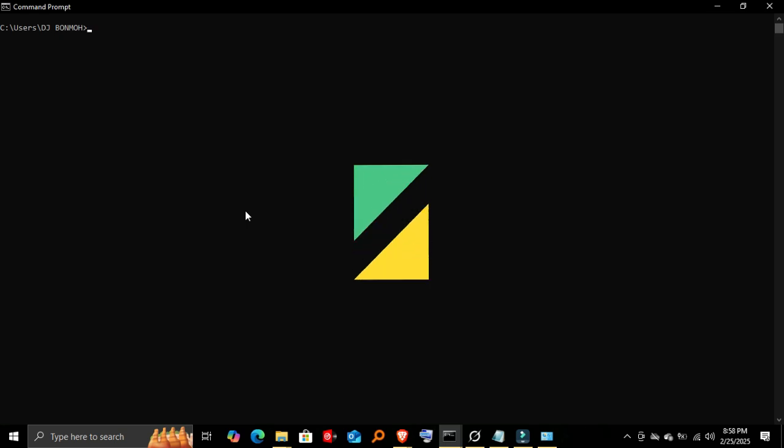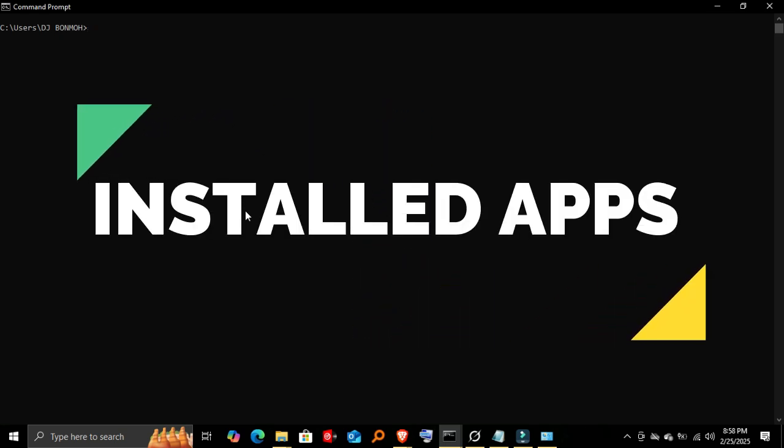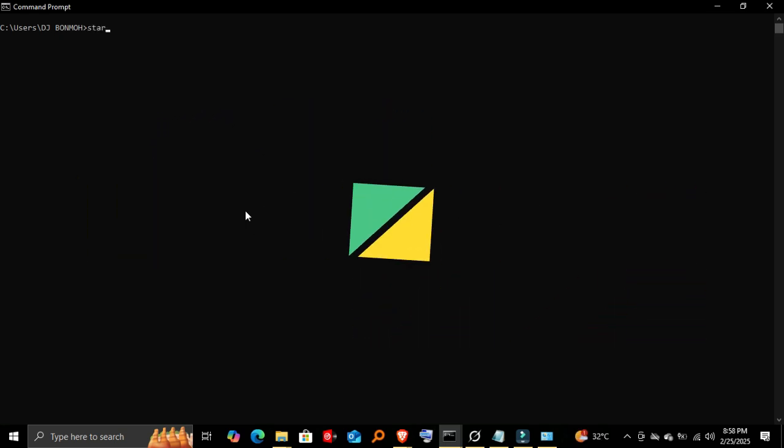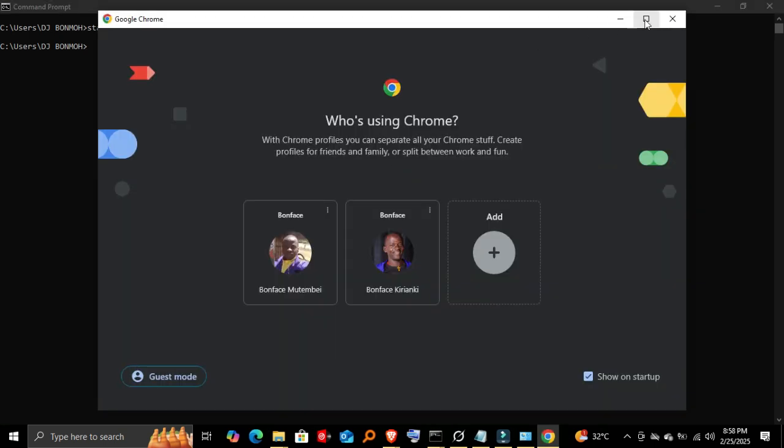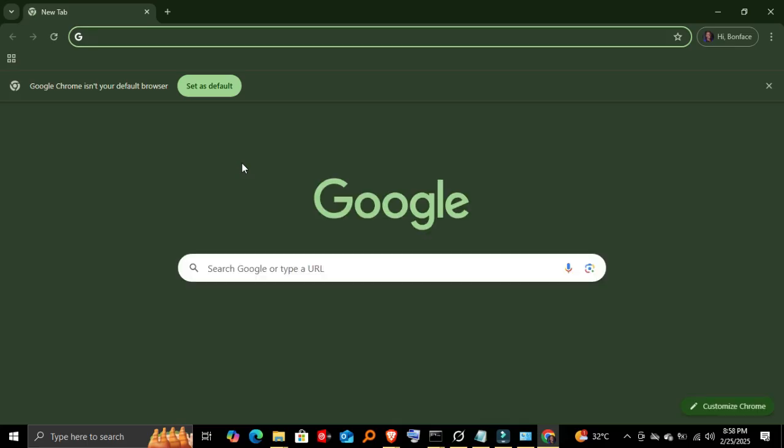Step four: opening installed applications. Now let's try launching some installed apps. Opening Google Chrome—if you have Google Chrome installed, you can open it by typing 'start chrome'. And there it is. Chrome launches instantly.